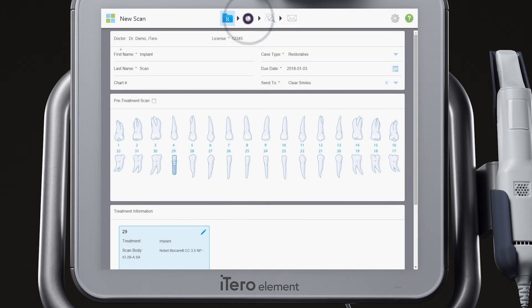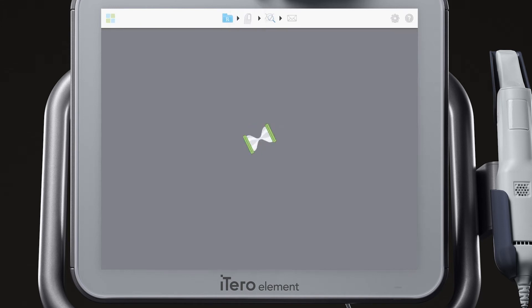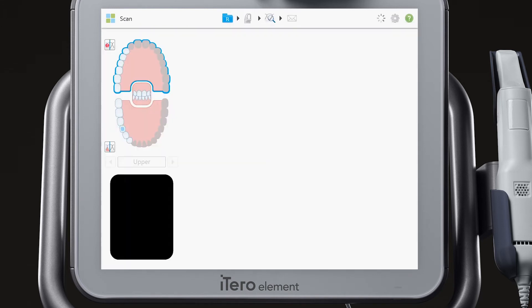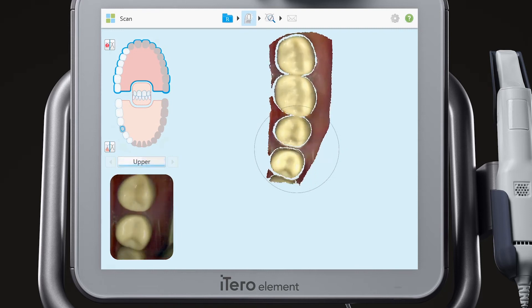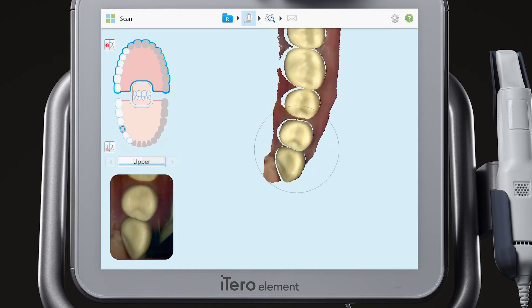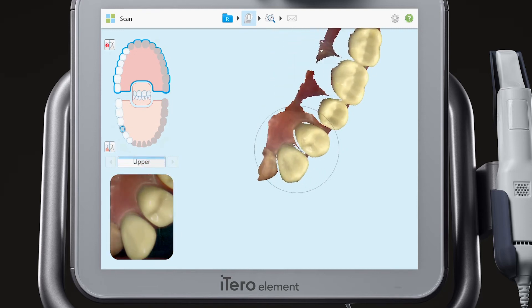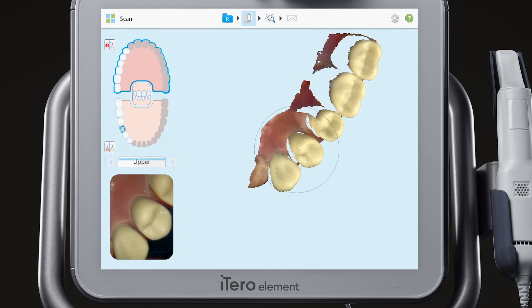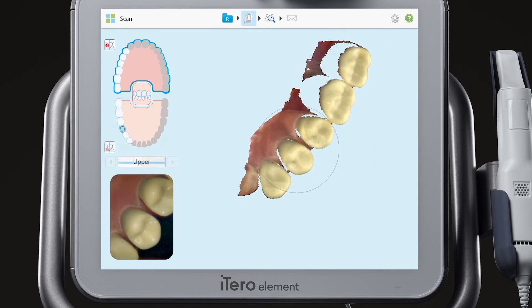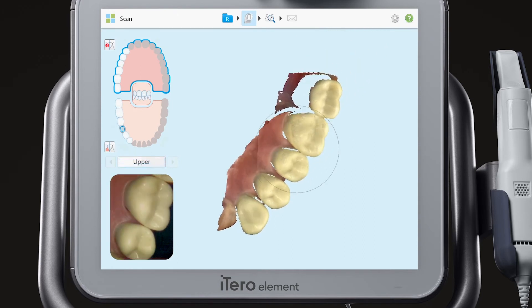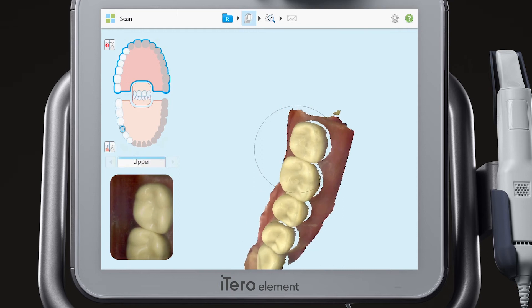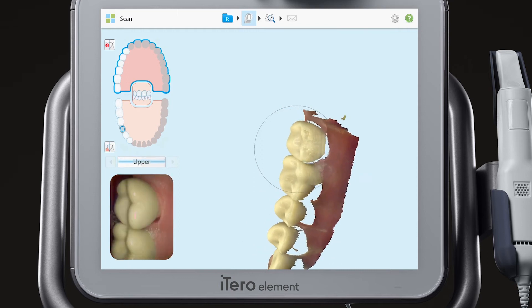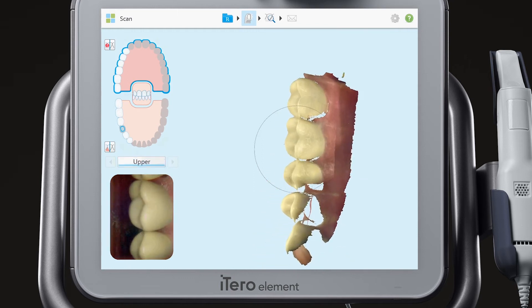Scan with the same scan protocol you would use for a single unit prep. First, scan the opposing arch occlusal, lingual, and buccal.